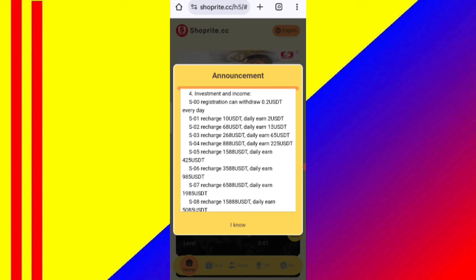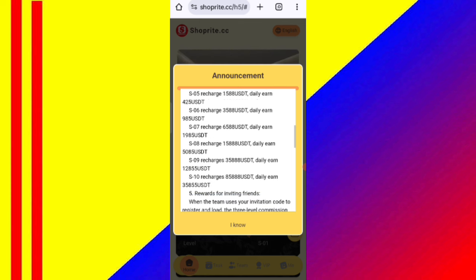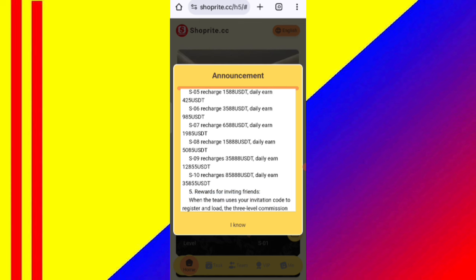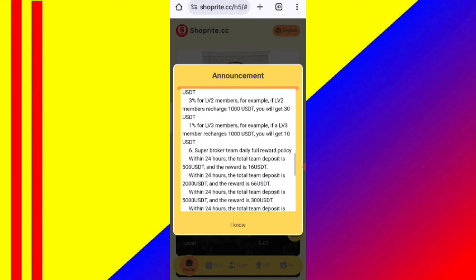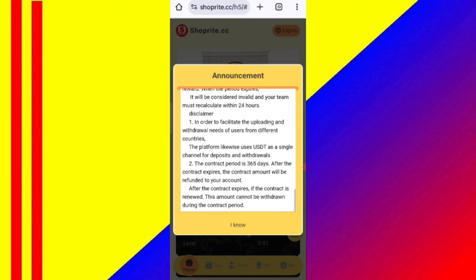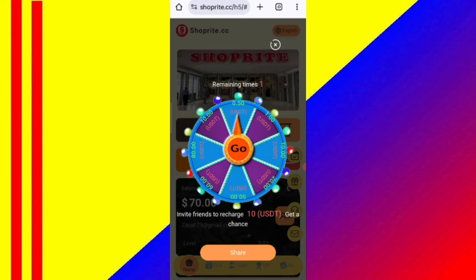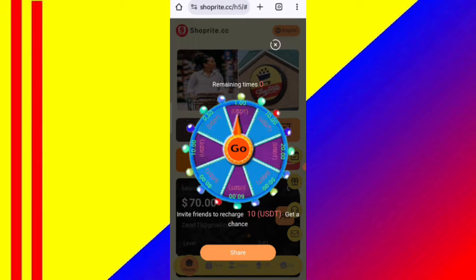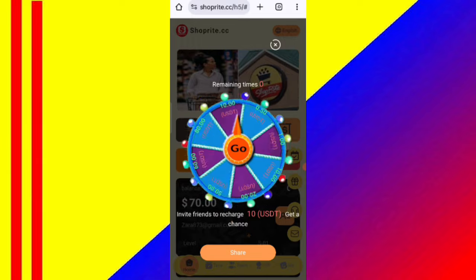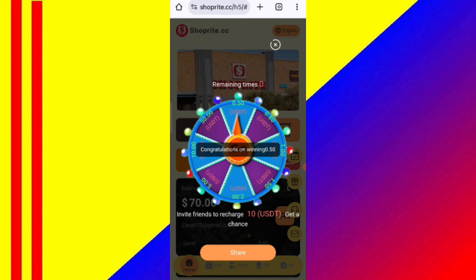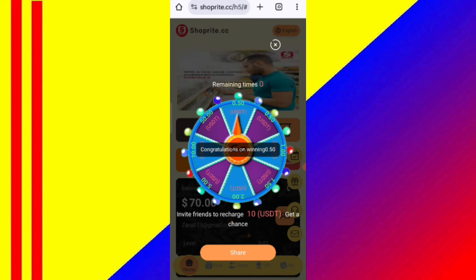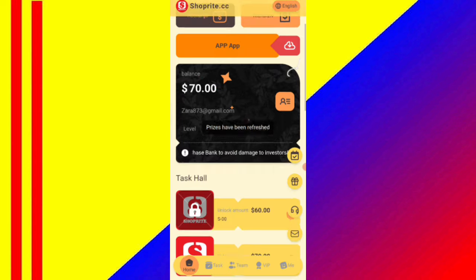If it's 268 USD you can get 65 USD. So if you invest more, you will get a higher commission. I will tell you how to get the charge. Now click on the 'Invest Now' button. You can see the lucky wheel — click on the go option and you can see on the screen you can win 0.5 USD.